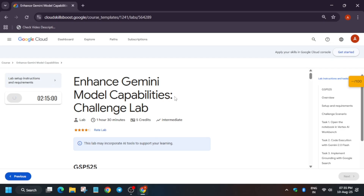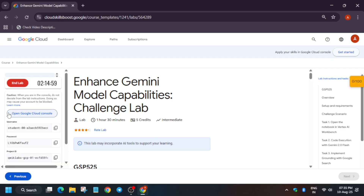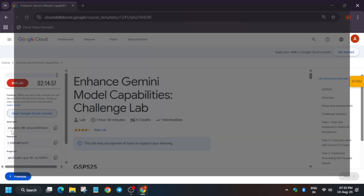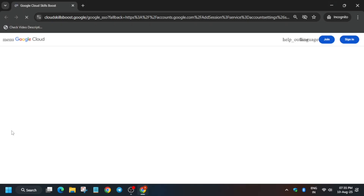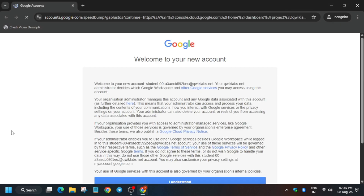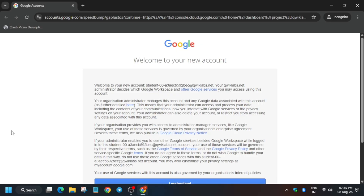By doing this, the challenge lab will get the entire batch until the pre-assessment section is live. First of all, open the cloud console in an incognito window. Here it is getting signed in automatically. If it is asking for username and password, you can refer to the lab instructions. Just click on 'I understand'.